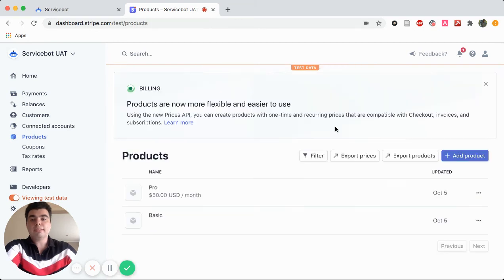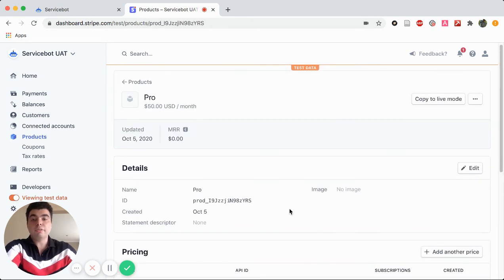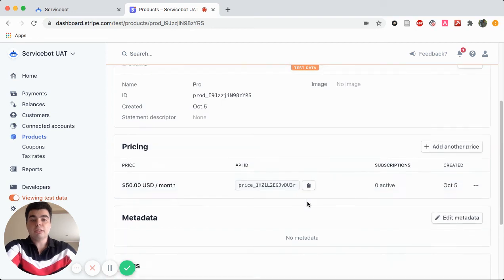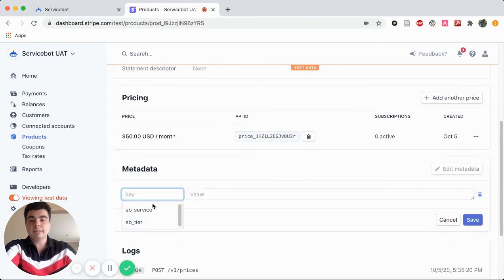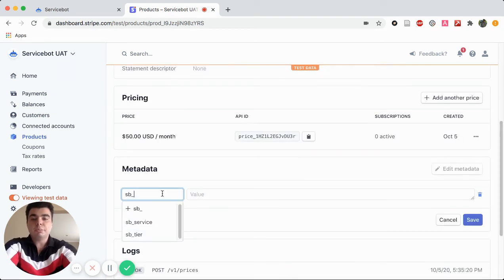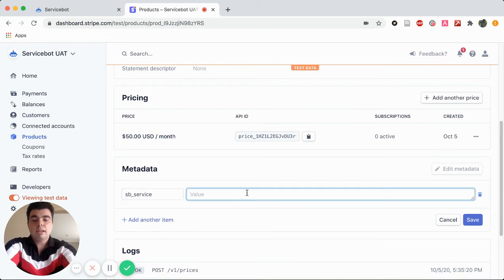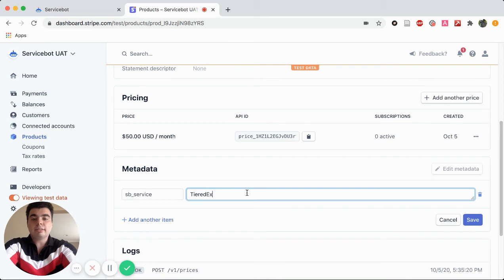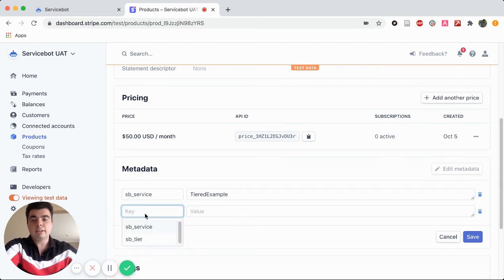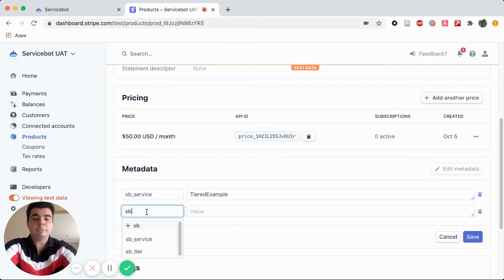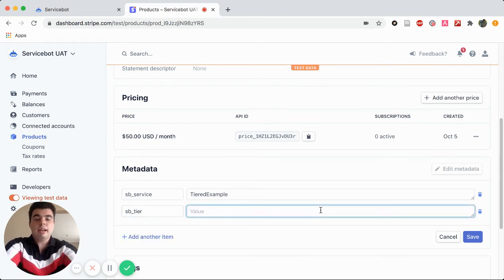Now we head back to Products, and we're going to click on the Pro version now and do the same exact thing. Type in SB underscore Service. This is Tiered Example. Add another item, SB underscore Tier, and Pro.